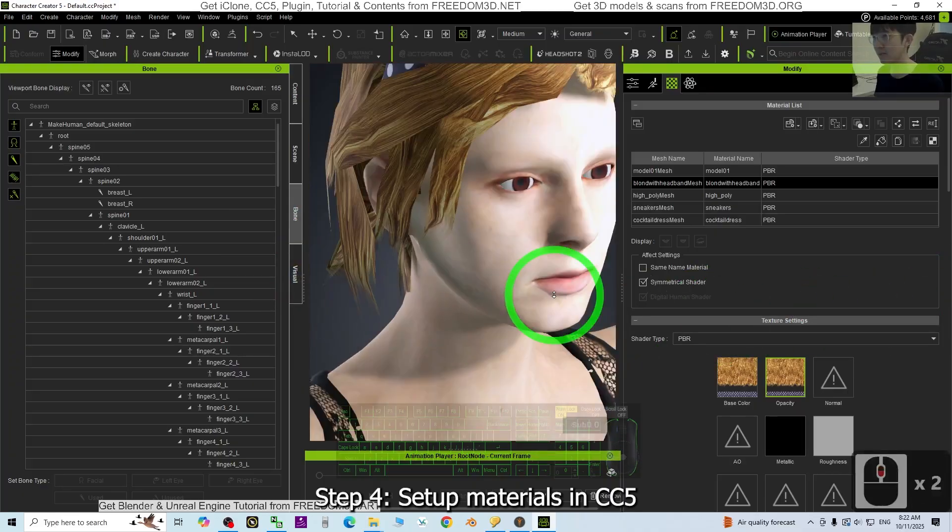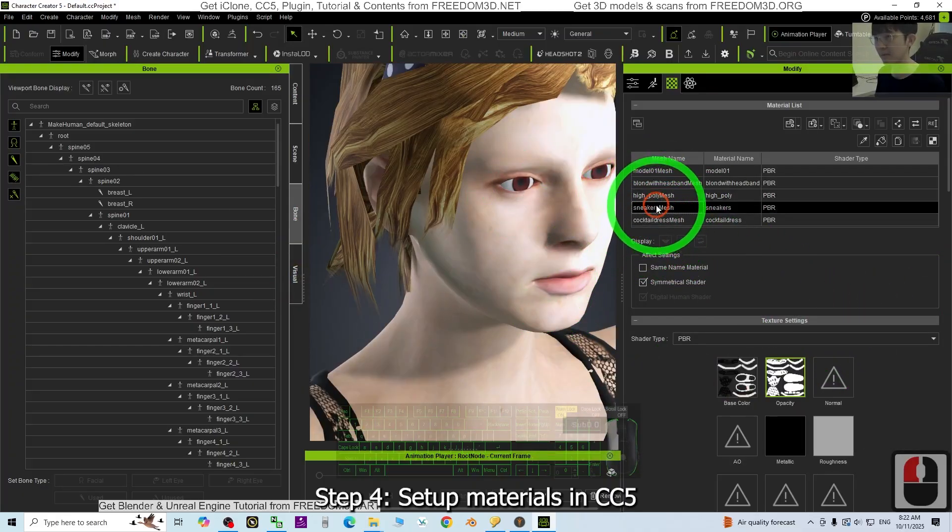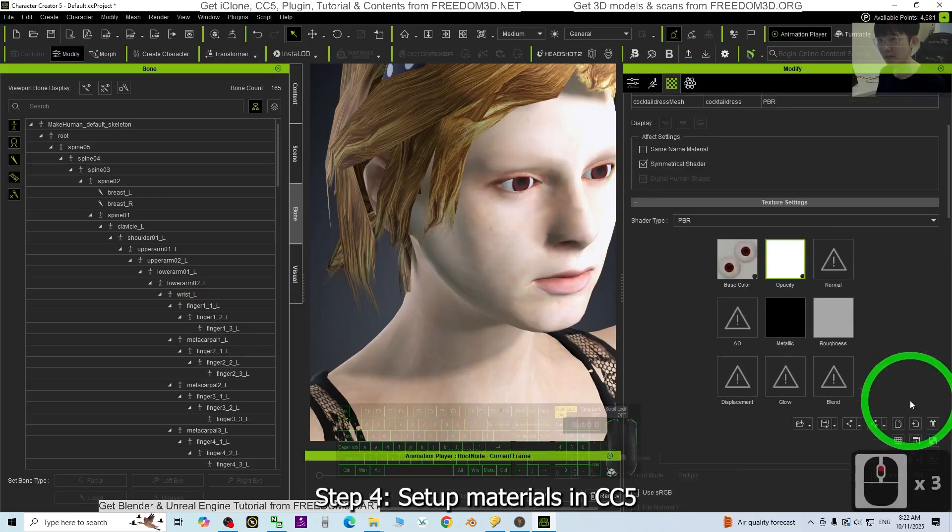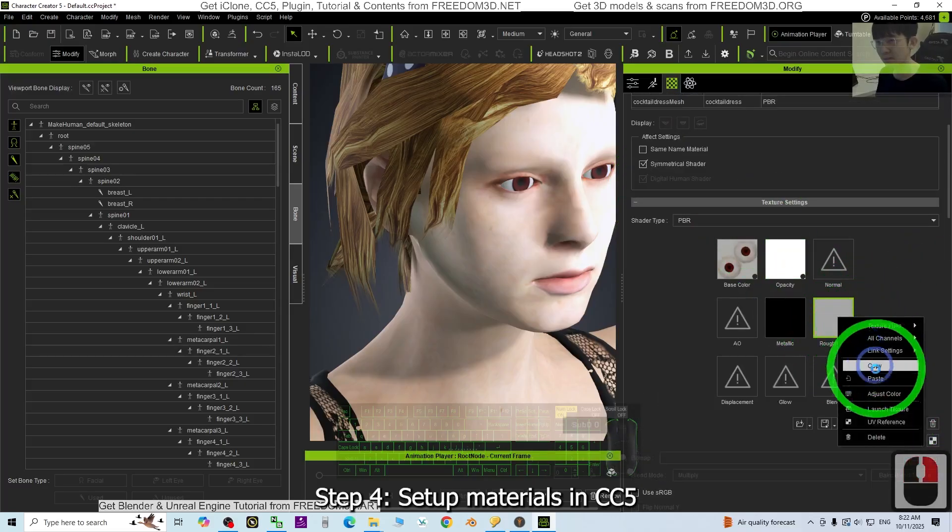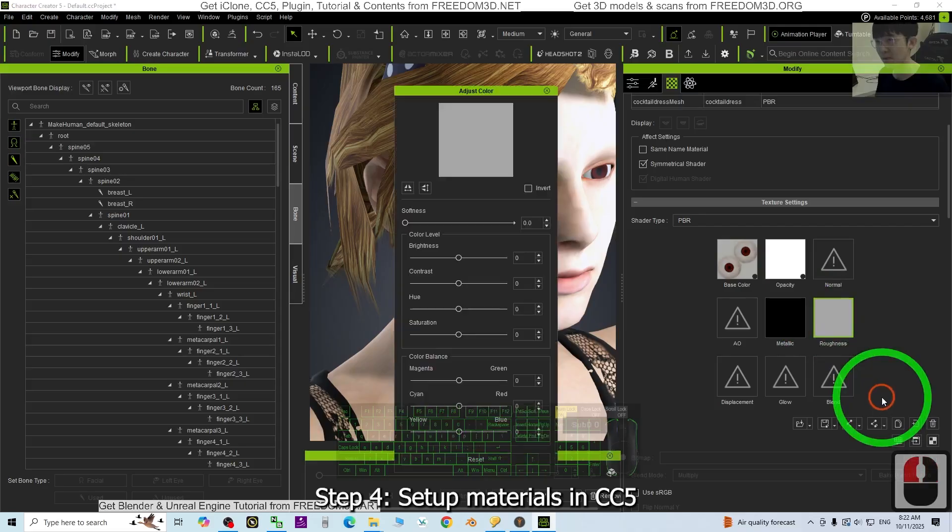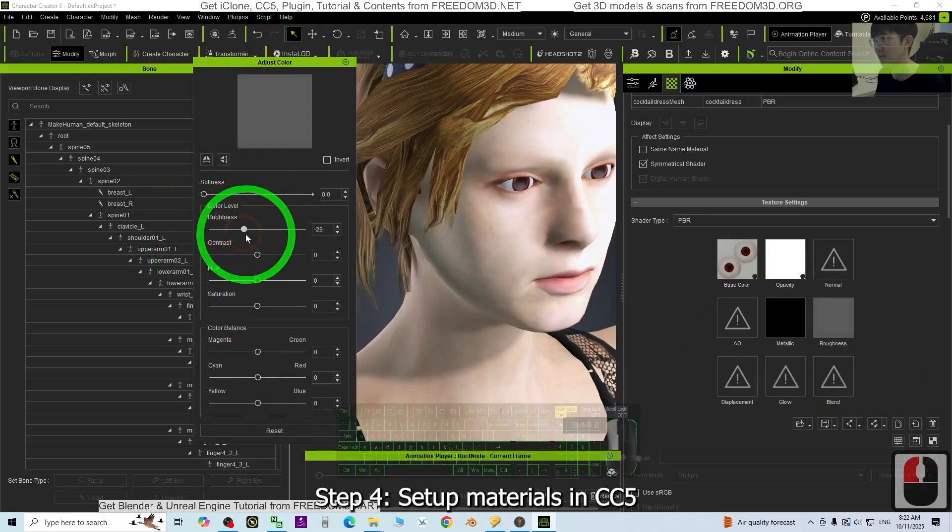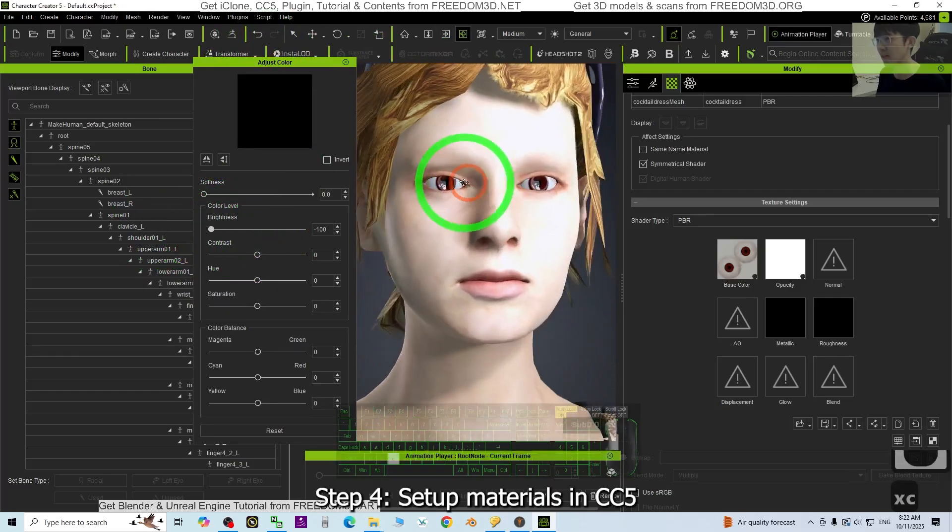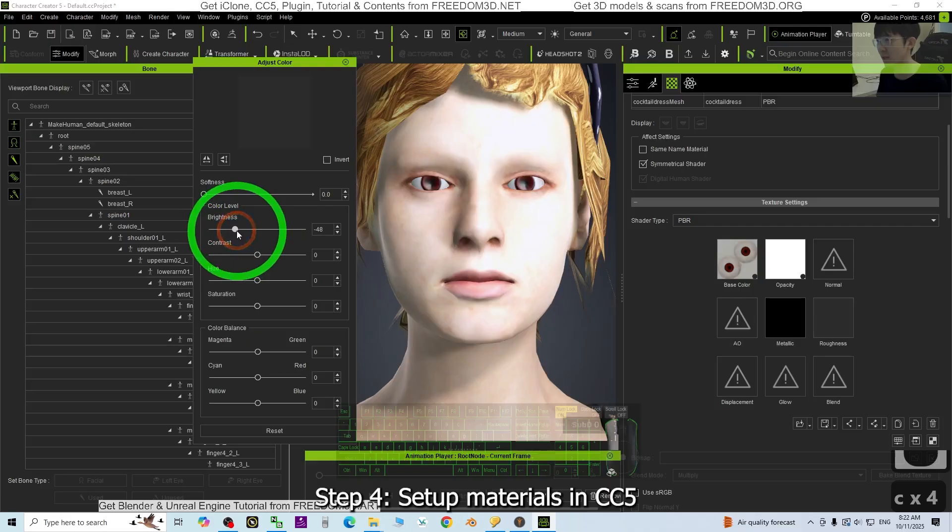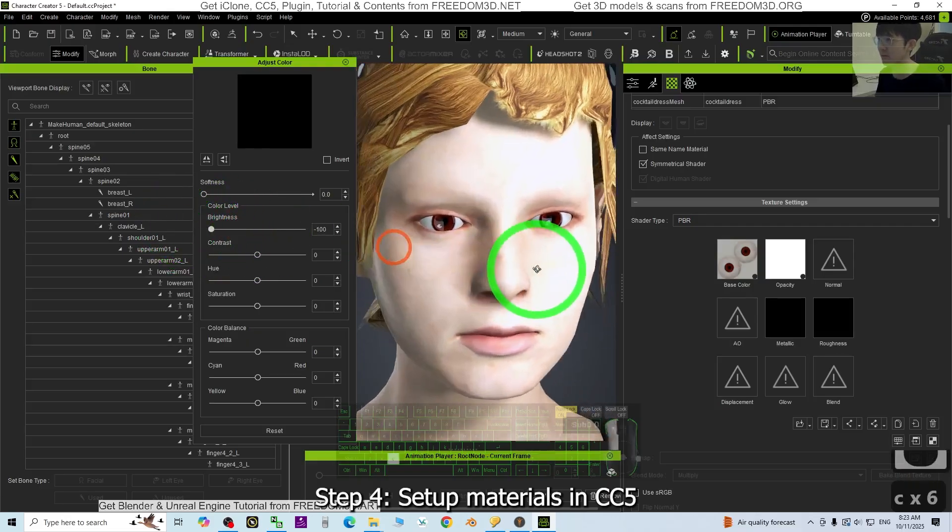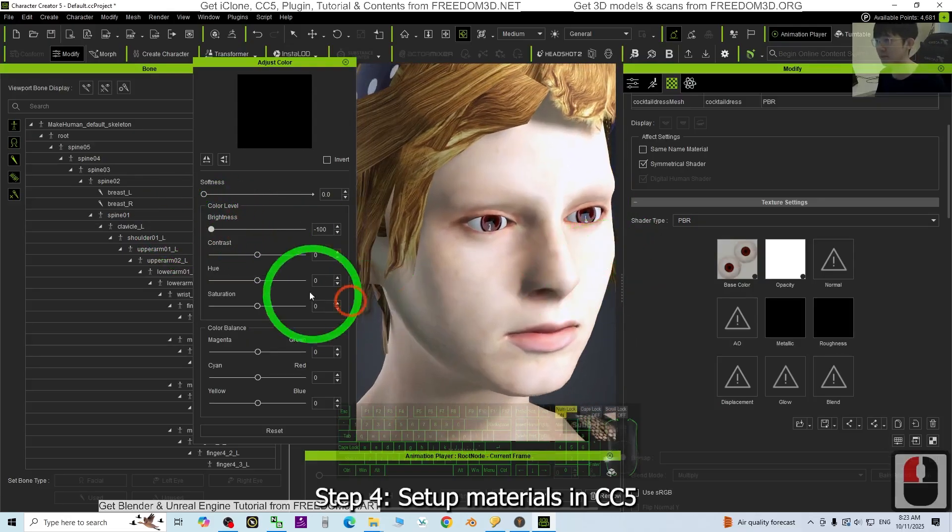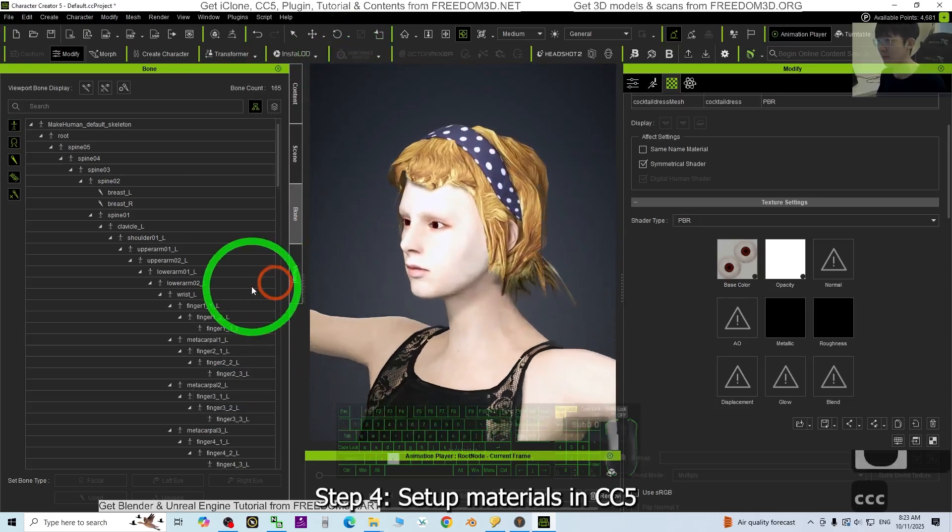Alright, now next is the eyes. The eyes, you better just give some reflection. The roughness, adjust it, the brightness, just make it black so that the eyes will have certain reflection. It will look more realistic. Now it will be better. Now close it.